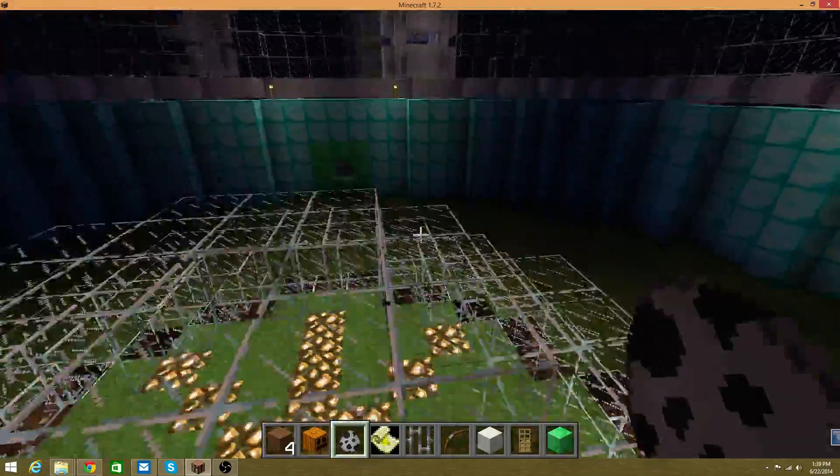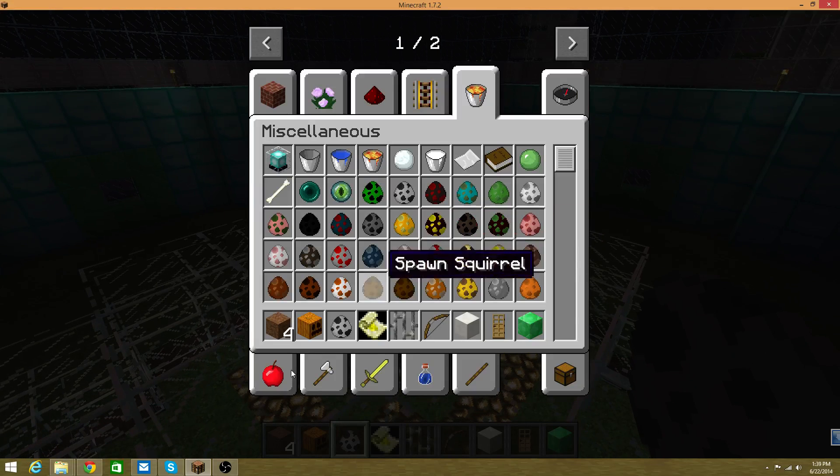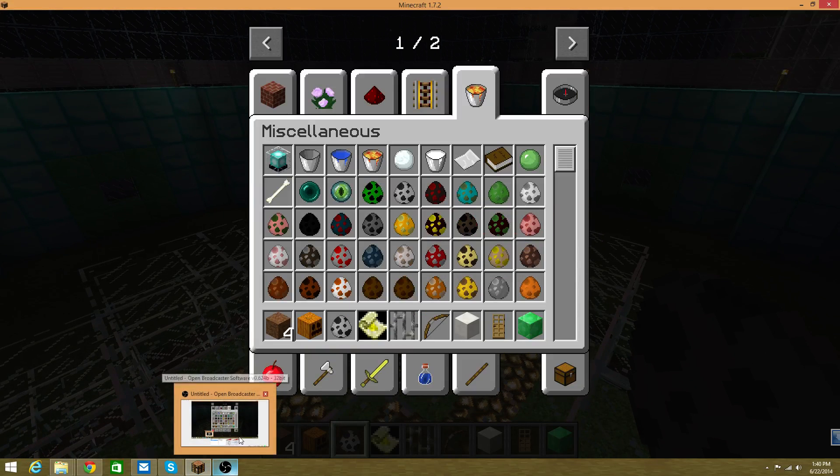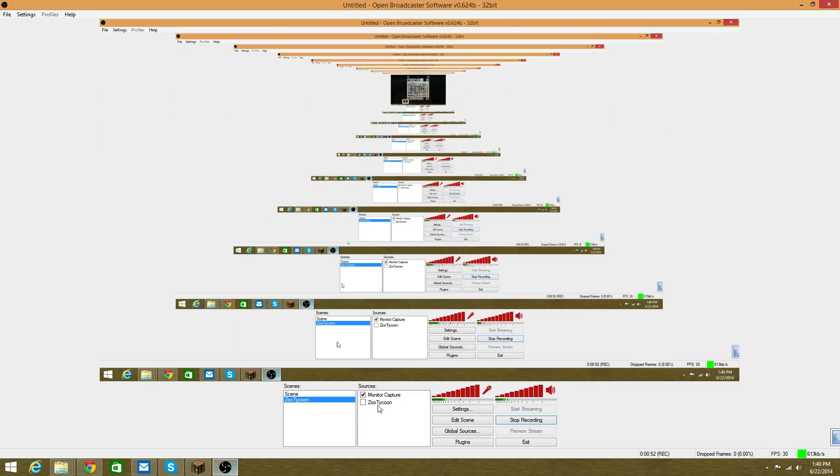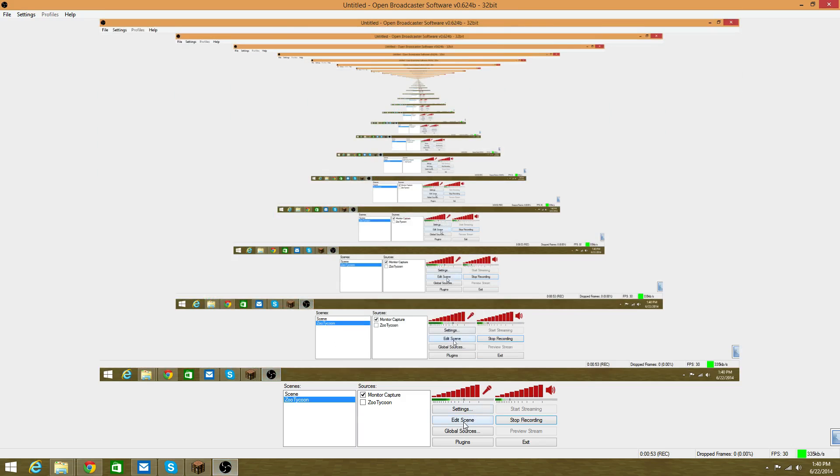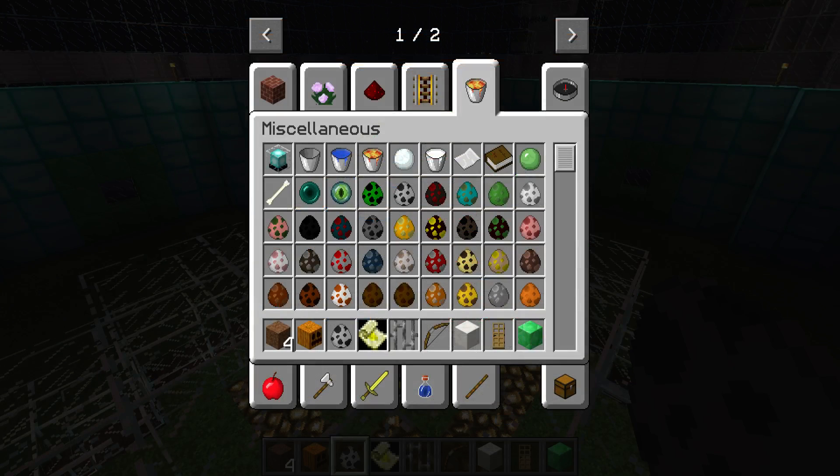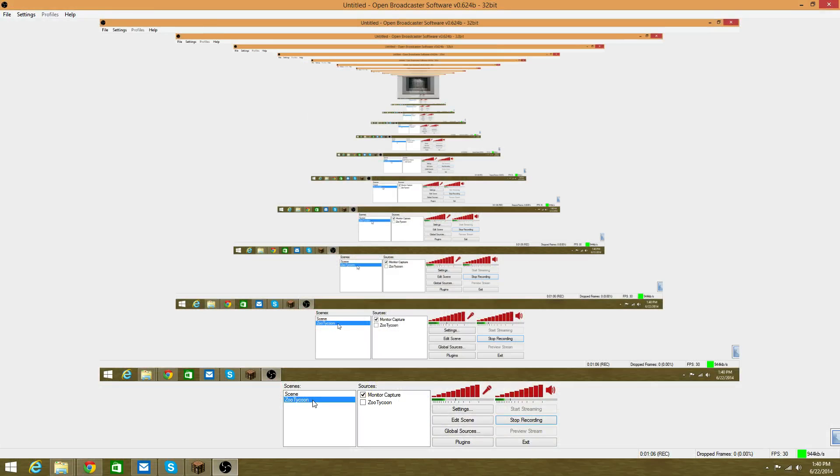It really does work. Go to the settings, because before it was not HD, not even close. This is just doing monitor capture. I usually capture Zoo Tycoon with this, and then this is where I capture Minecraft.